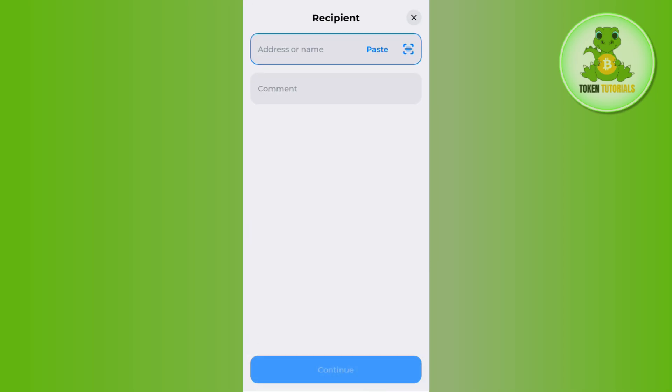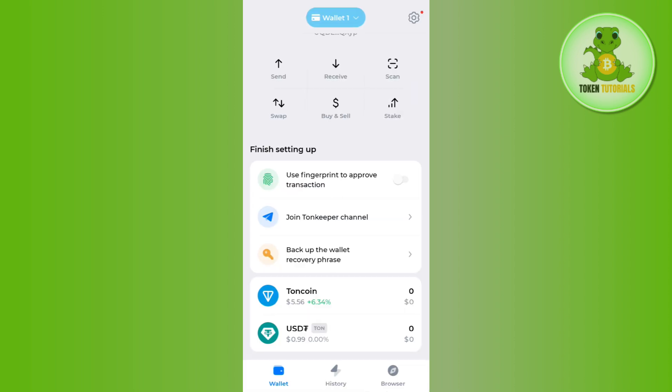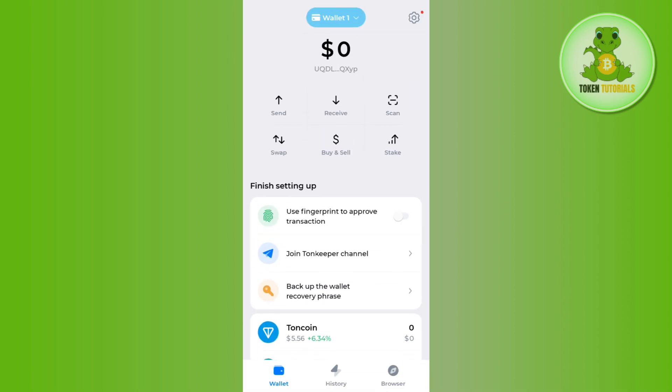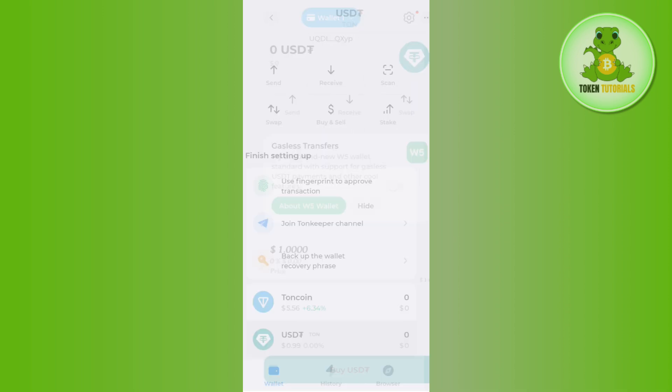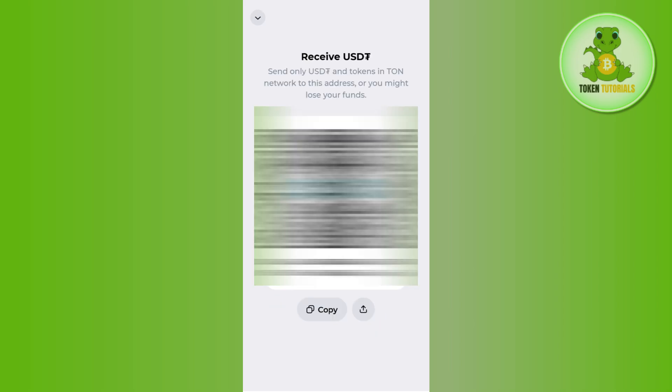Over here you just have to scroll down and select USDT. Then tap on the Receive button and here you will be able to see the QR code as well as the deposit address.